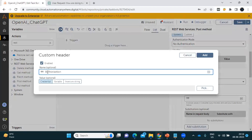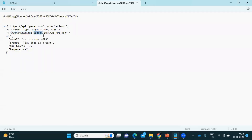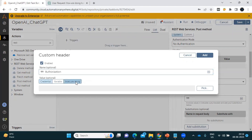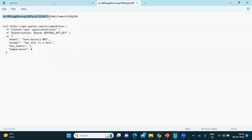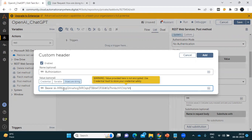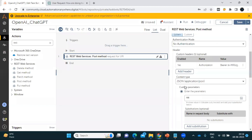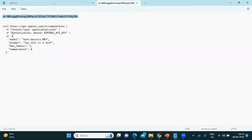Copy the Bearer token value and keep it in the insecure string field. It is always recommended to keep sensitive information like API keys or passwords in a credential vault — don't keep this key somewhere accessible where someone else can see or misuse it. Now we need to pass the parameters — copy the query body from the cURL example.